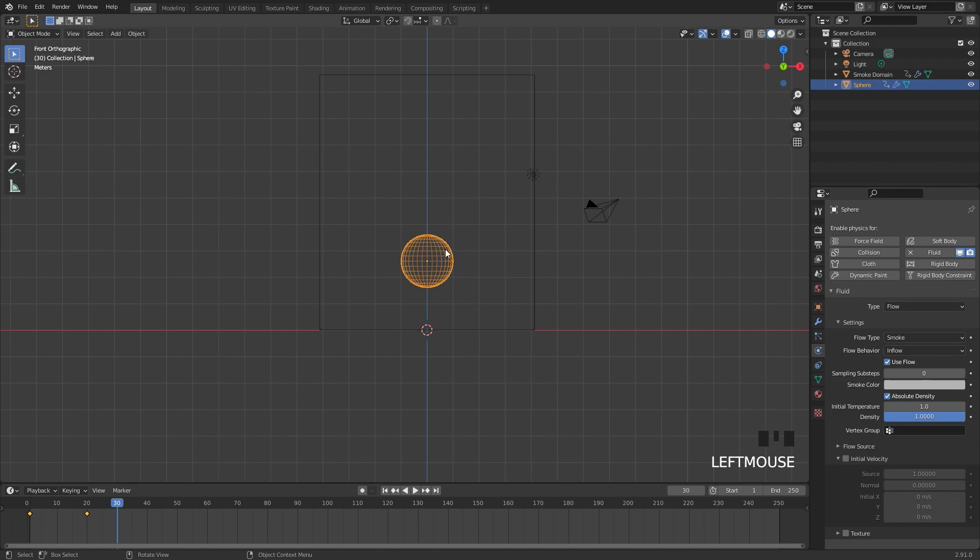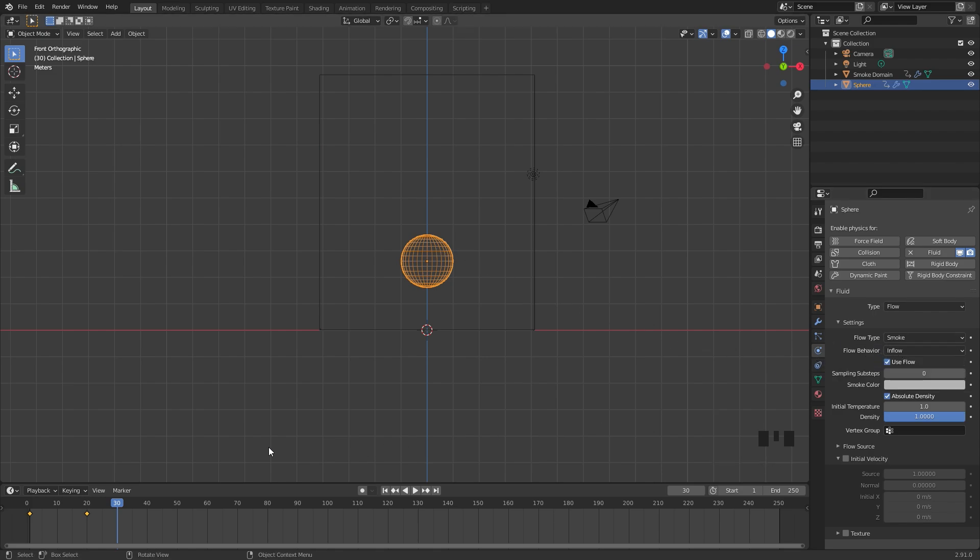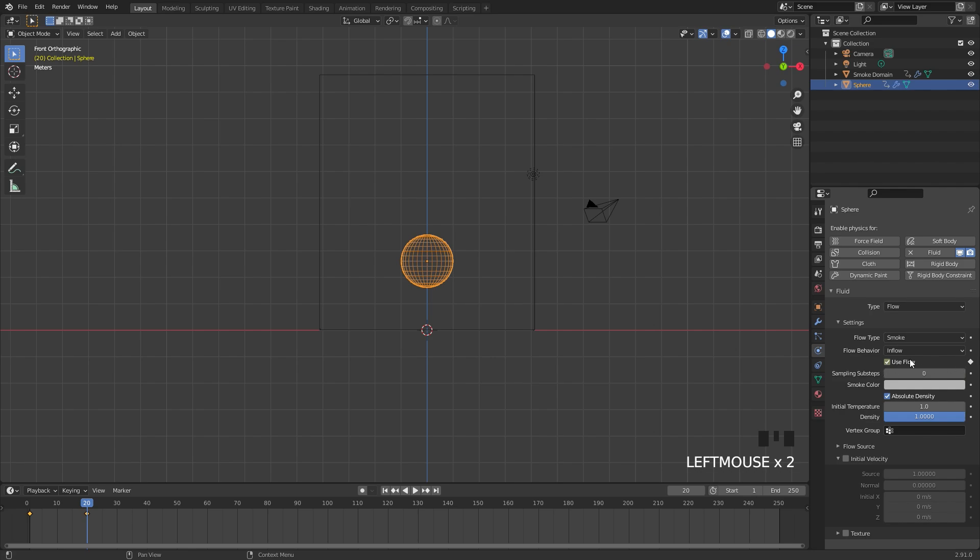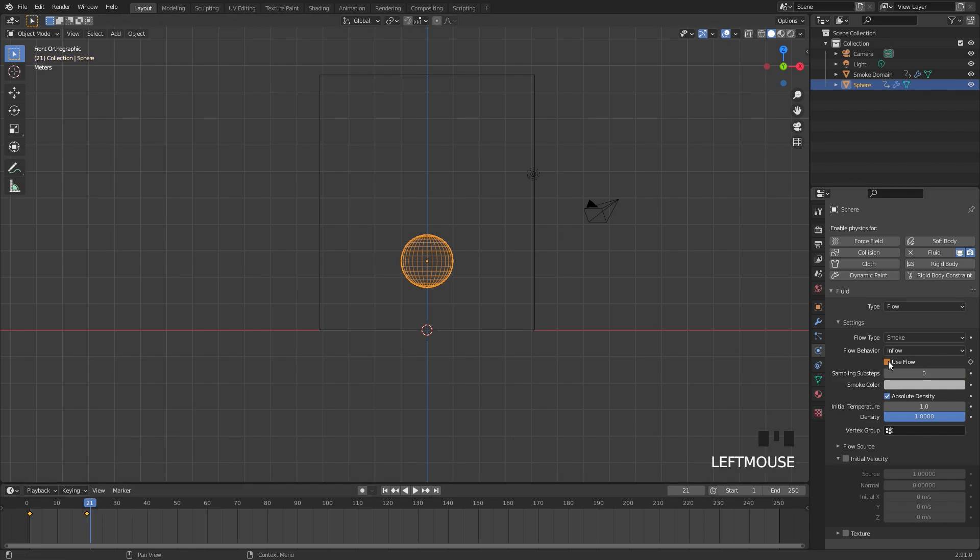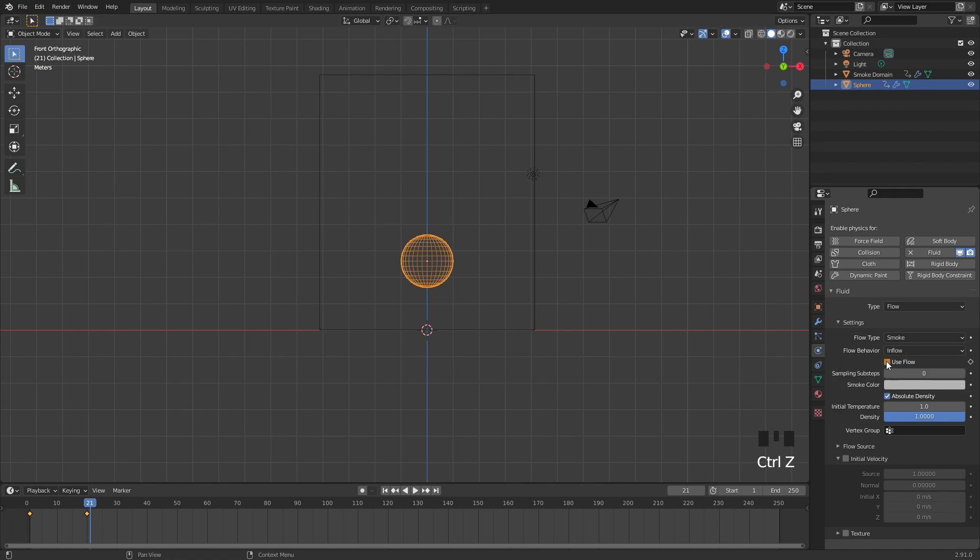I'm going to select my flow object and make sure the flow behavior is set to Inflow. What I want is for the inflow to turn off right when it hits frame 20. So I'm going to skip to frame 20 and add in a keyframe for the Use Flow option. Go to the next frame, frame 21, and turn this off and then add in another keyframe. I added it in the wrong spot. Add it right here.